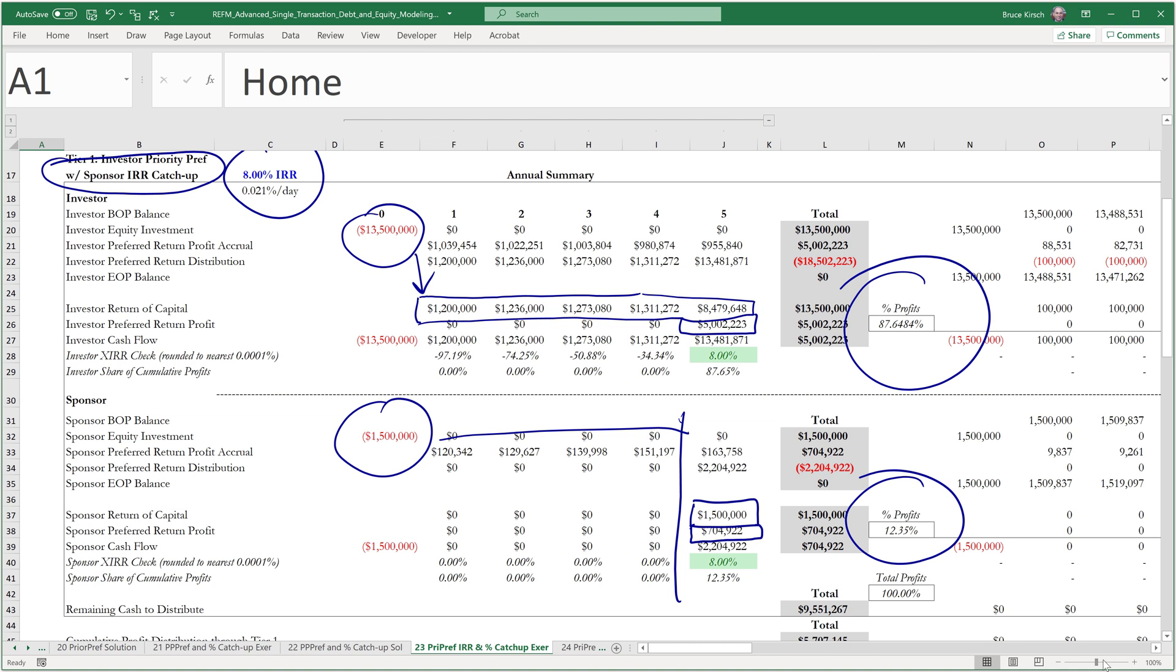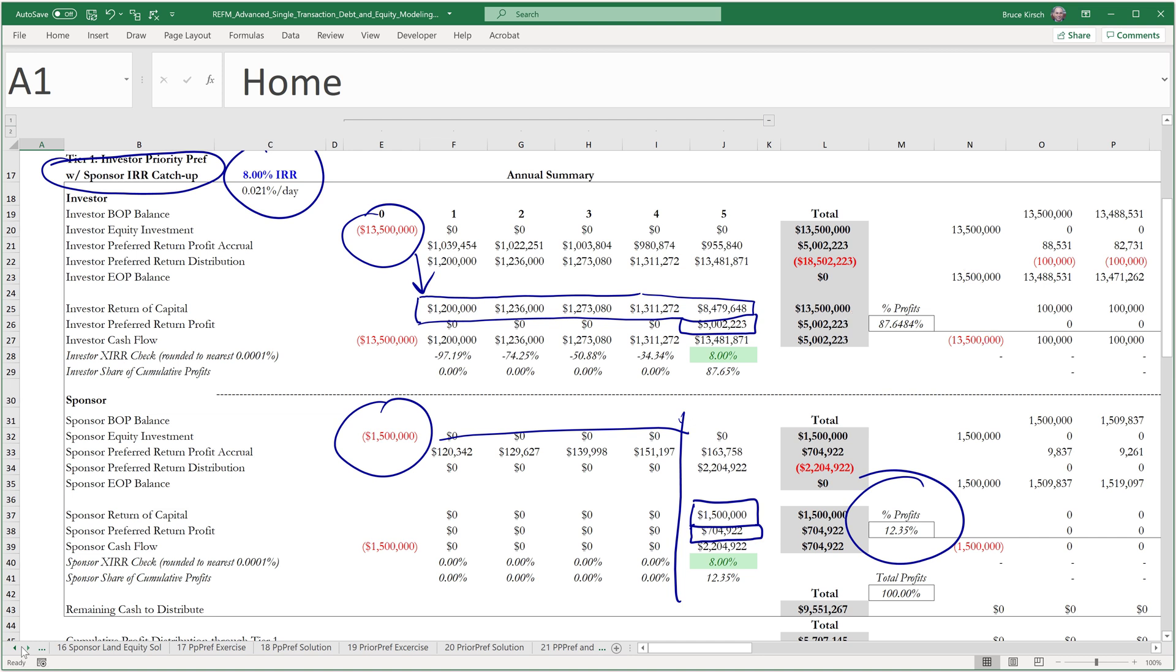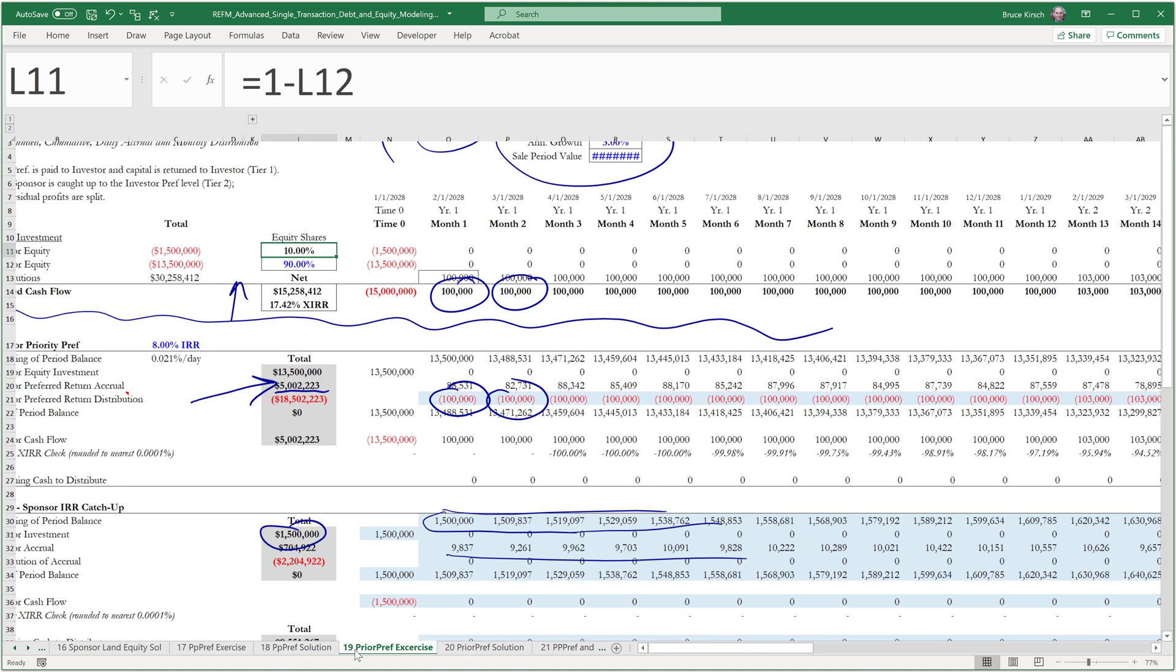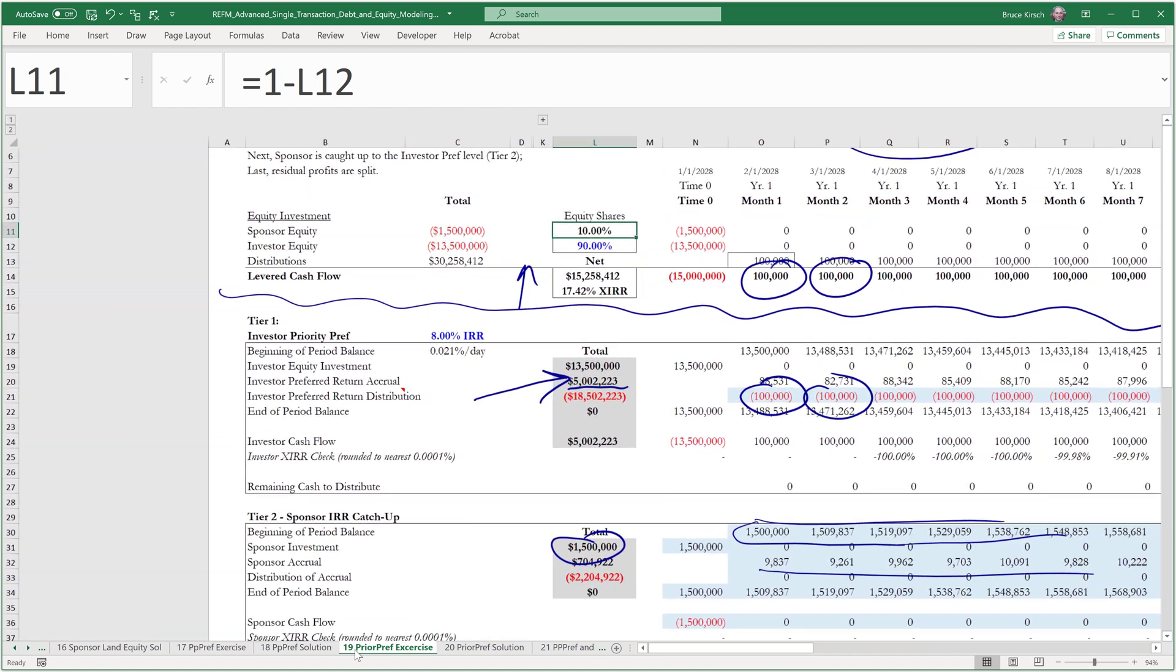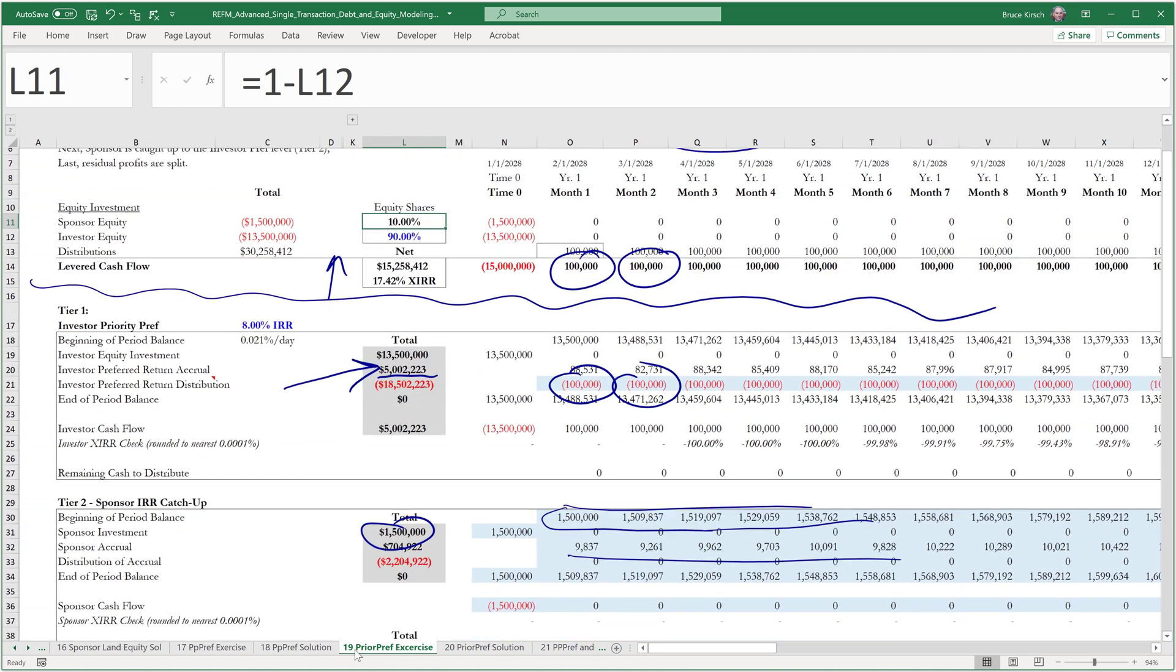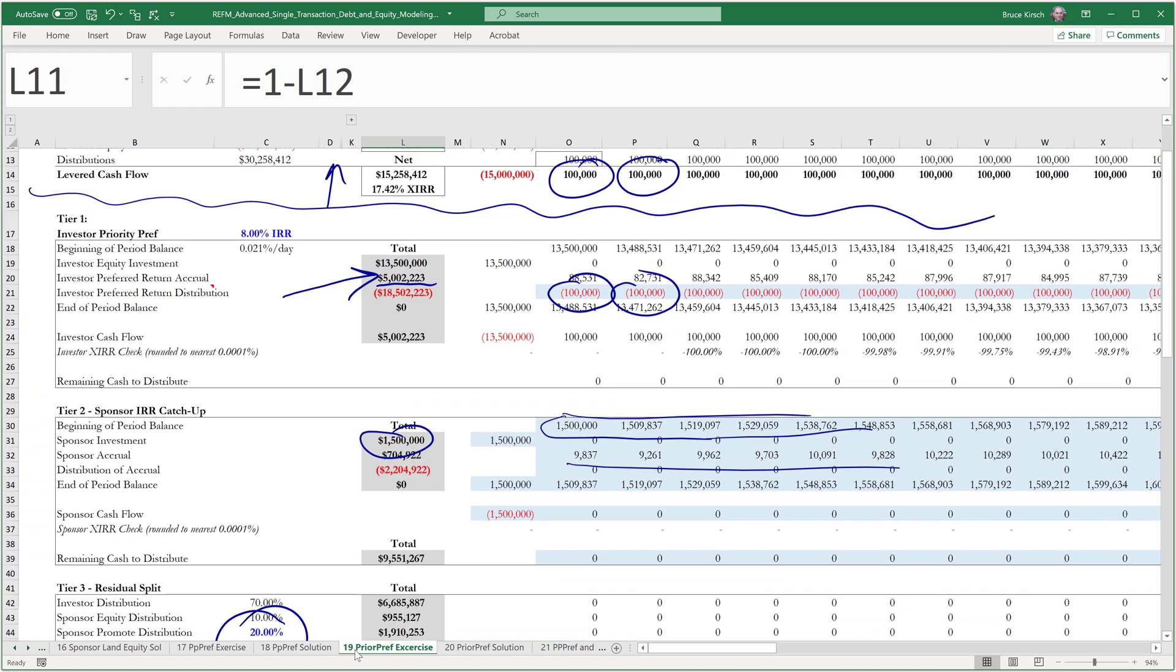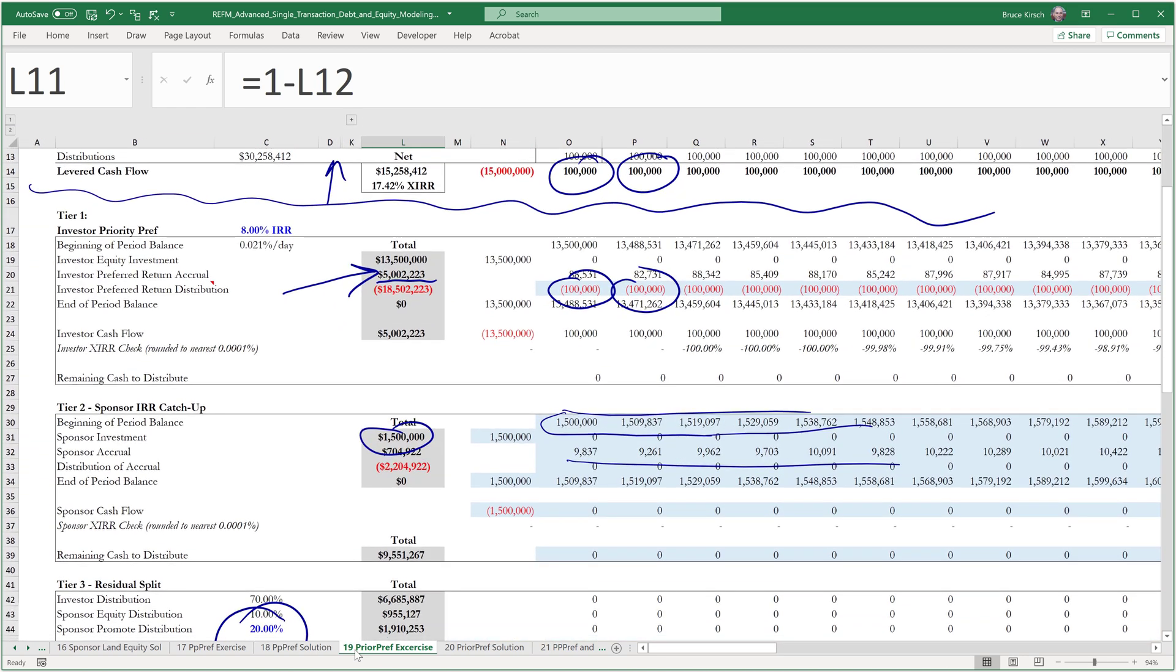Now if we take a look back at tab 19, let's just remember that these dollar values, so a pref of $5.002 million to the investor and a pref of $704,000 to the sponsor, those are the same exact values as we had in tiers 1 and 2.